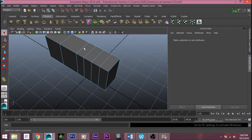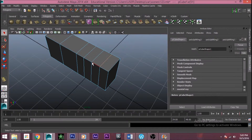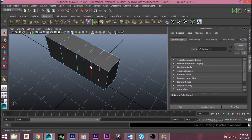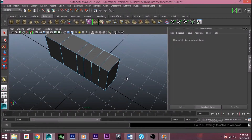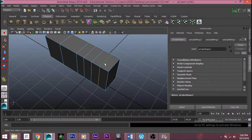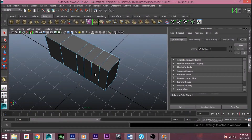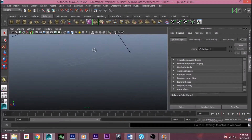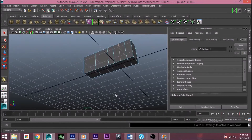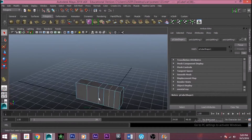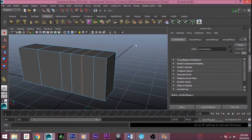If you want to select a whole edge loop without shift-clicking each one, just double-click and the whole circle or loop will be selected. If you double-click here, this whole line gets selected. If you double-click on a circular edge, the whole circle gets selected. Press F to focus on it.